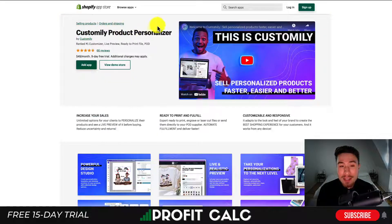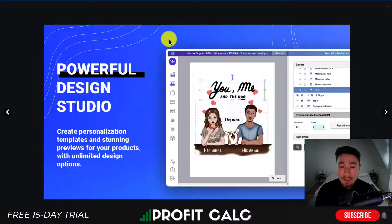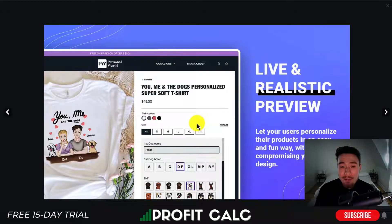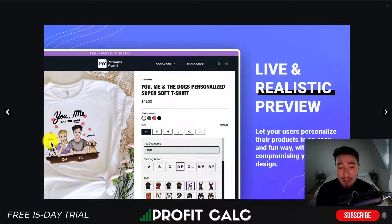In terms of reviews, Zepto is sitting at a really good 4.8 stars with over 685 five-star reviews. Next up is Customizely Product Personalizer by Customly, which gives you a powerful design grid to create designs that your customers can then fill out.